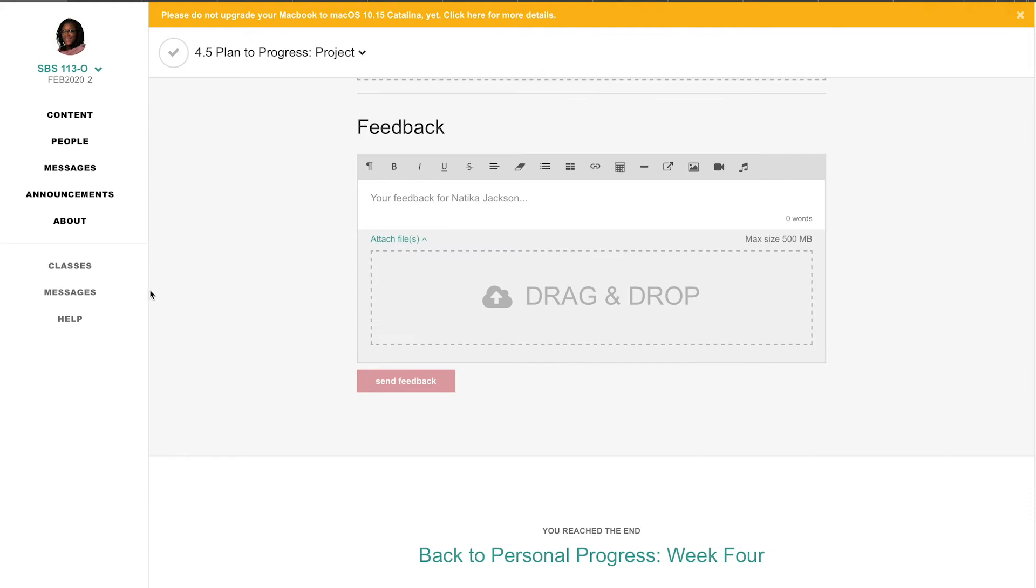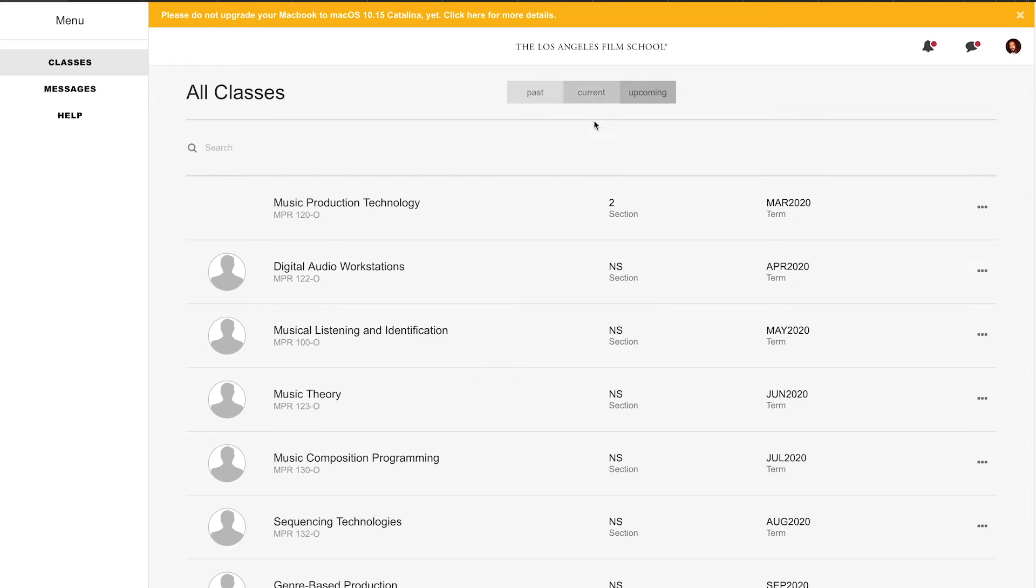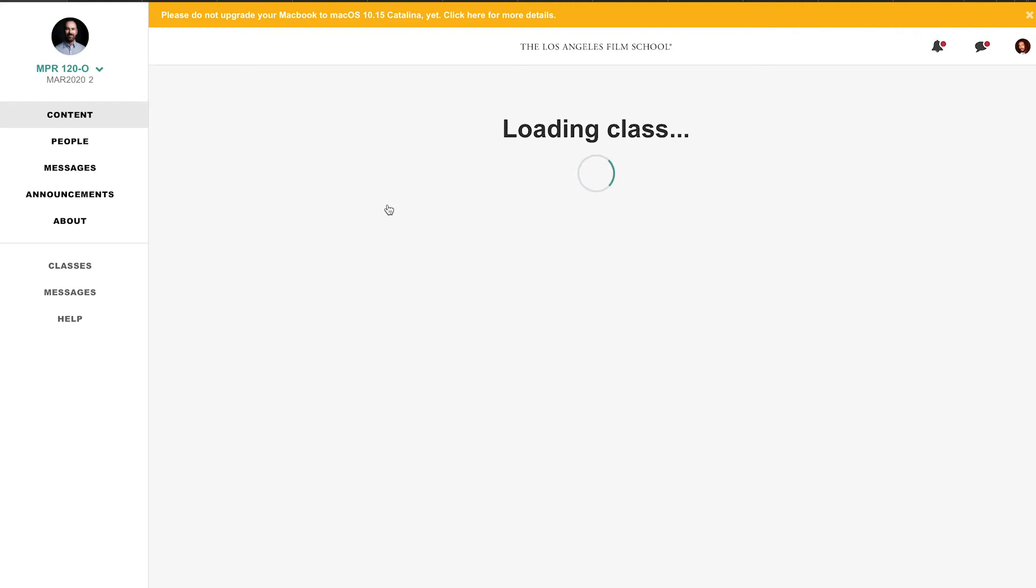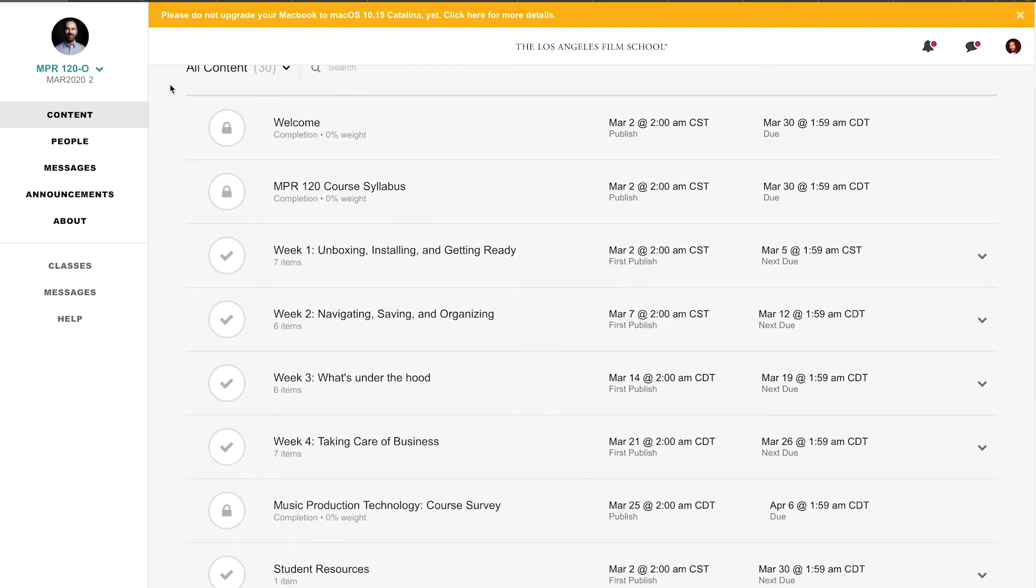I'm going on to upcoming classes: Music Production Technology. Lord God, Music Production Technology for March. It's all locked.